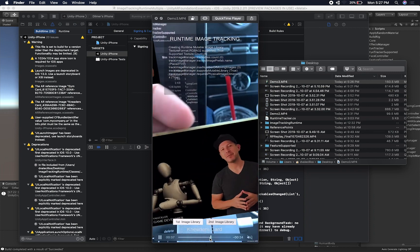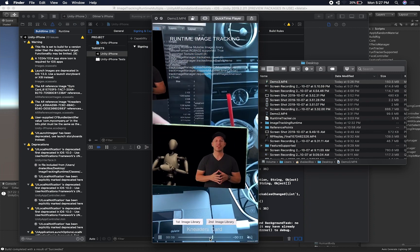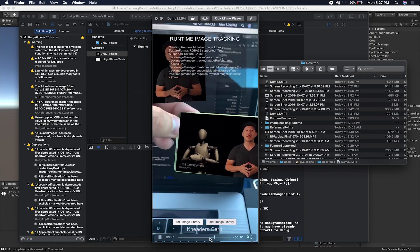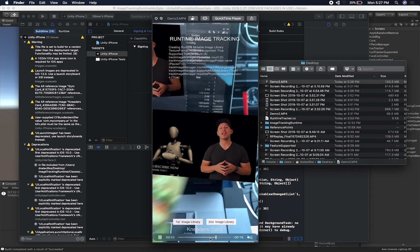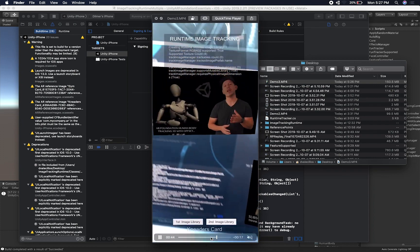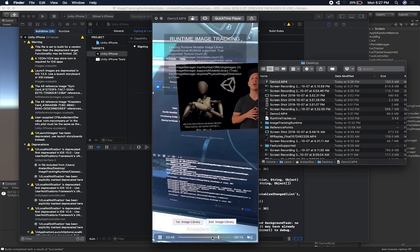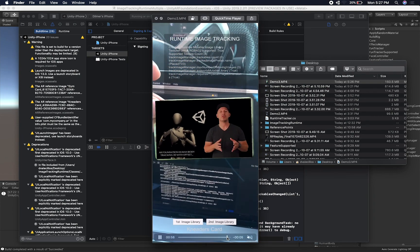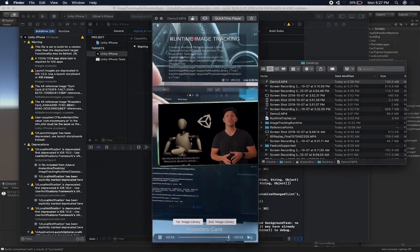This basically shows you how you can toggle between different reference image libraries. On the next video, I'm going to show you how we can build these libraries and add images in real time by taking screenshots from the screen to detect images. That's everything I wanted to show you guys. Thank you.